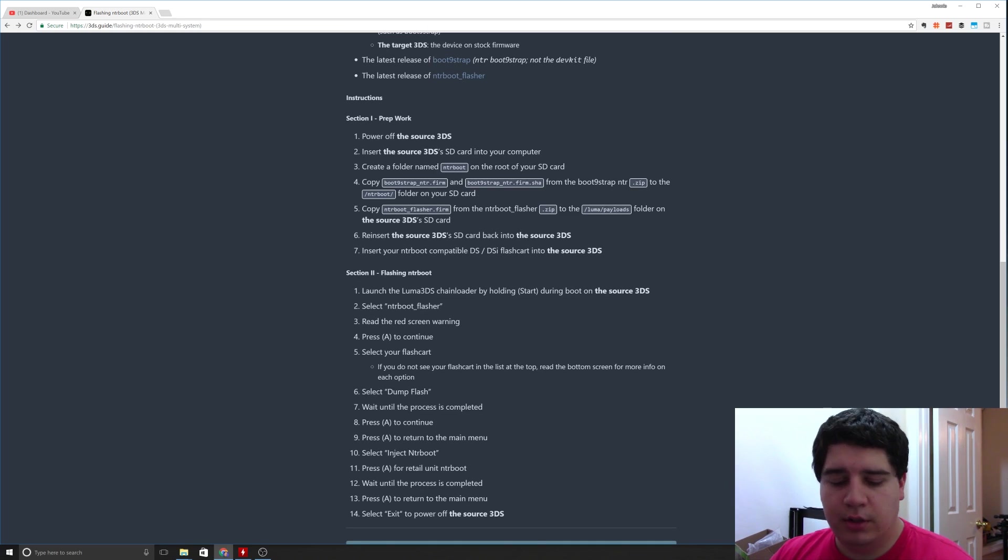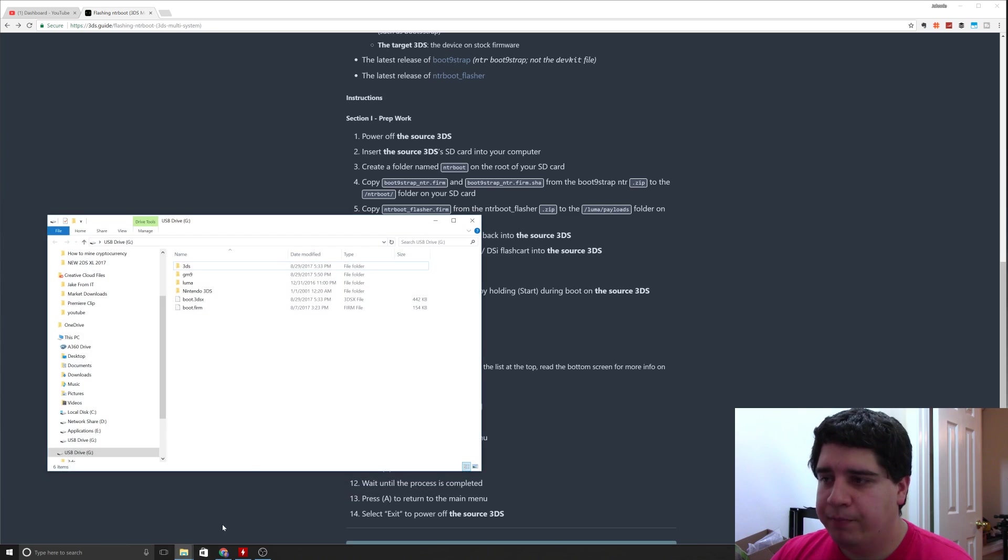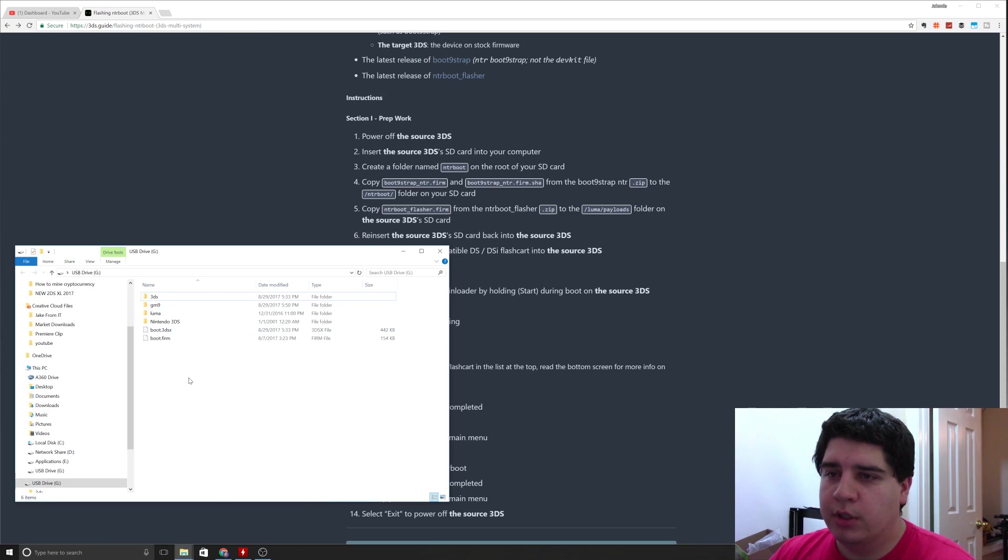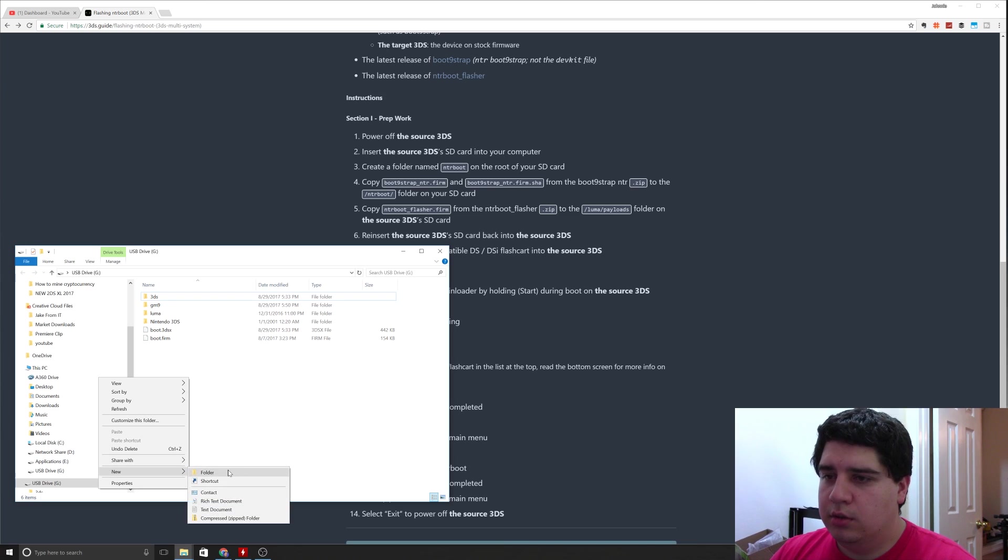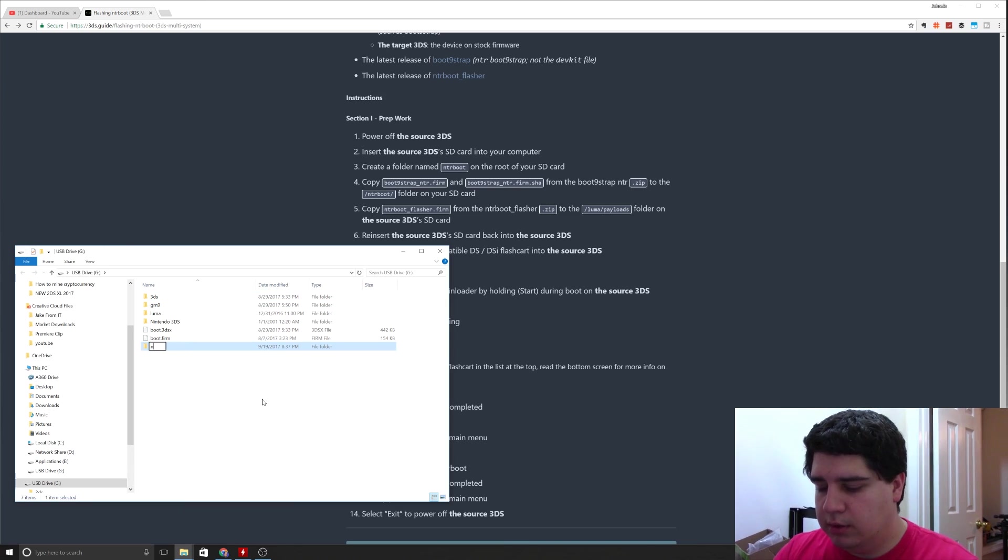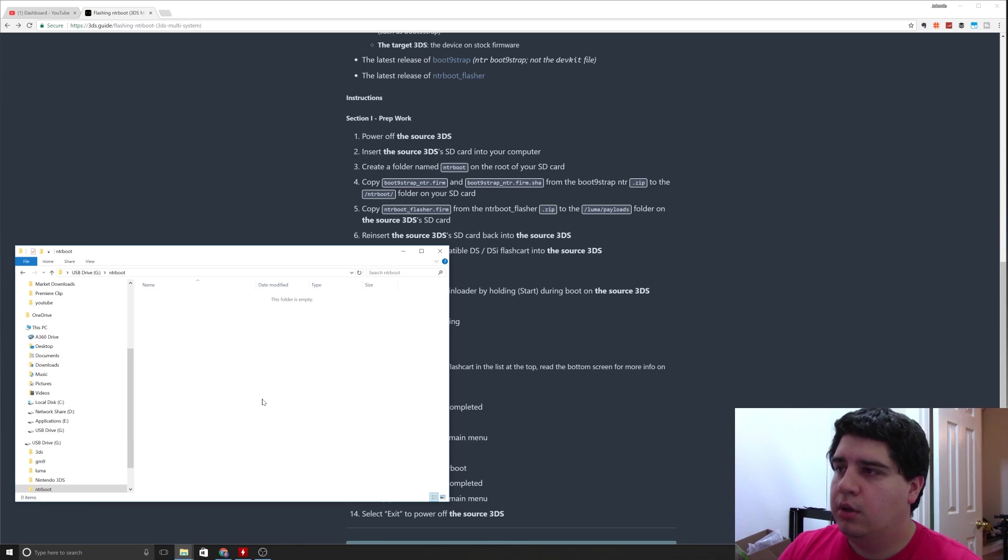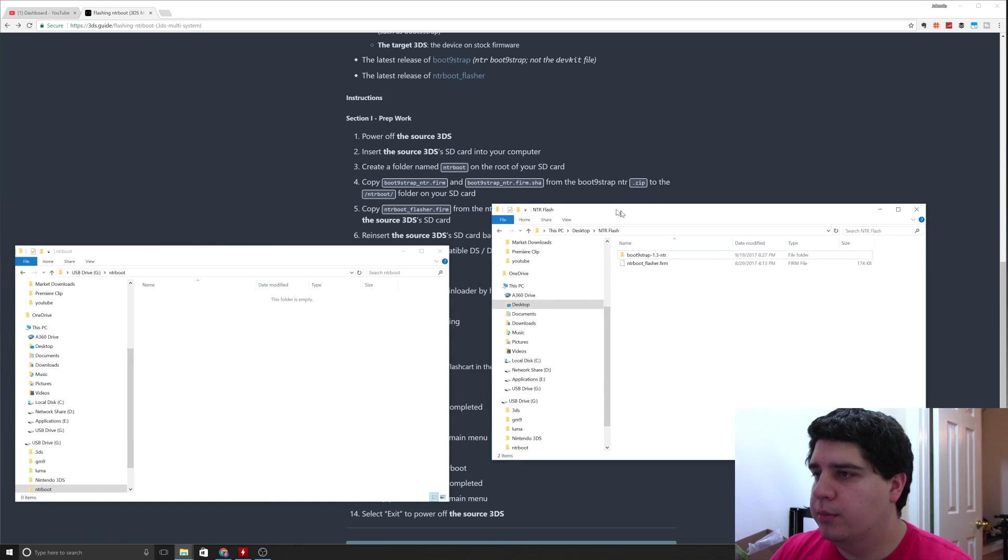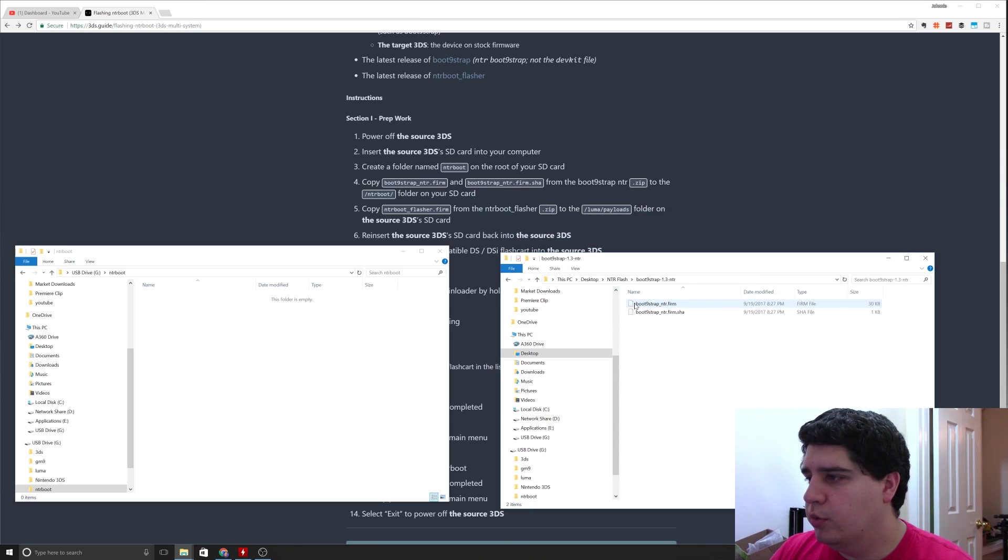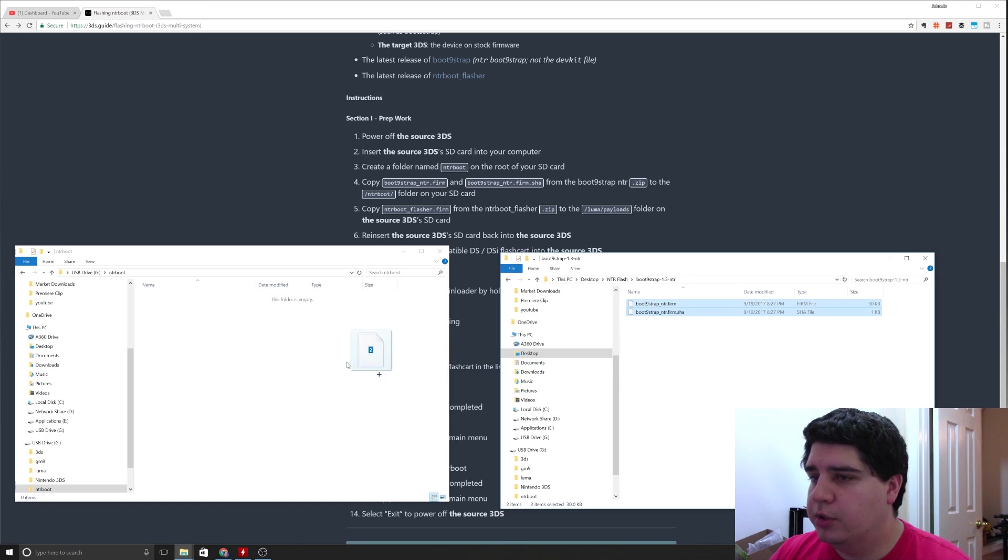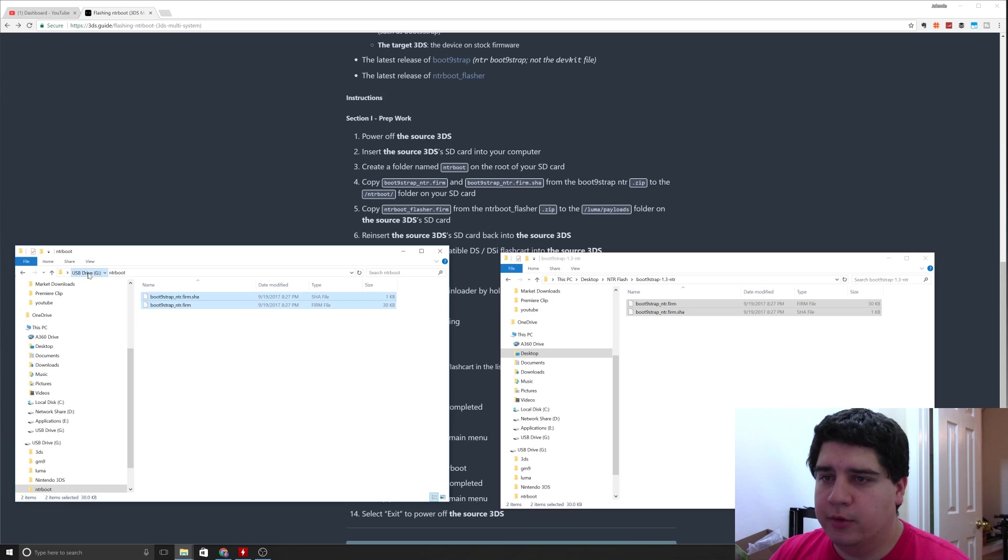Insert the SD card from that 3DS into your system. What we're going to do is go ahead and do a new folder, and we're going to call it NTR boot. Then we're going to copy from our other folder, we're going to boot line strap and copy these two files here, the dot firm and dot firm dot shop, into the NTR boot folder, and that happens fairly quickly.